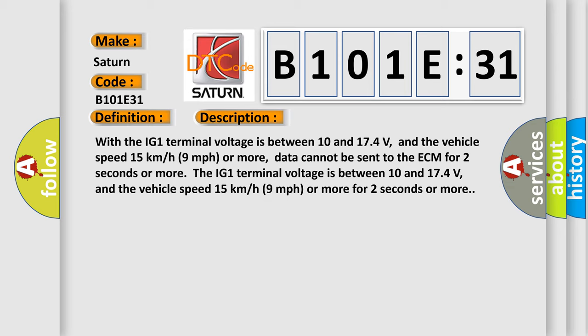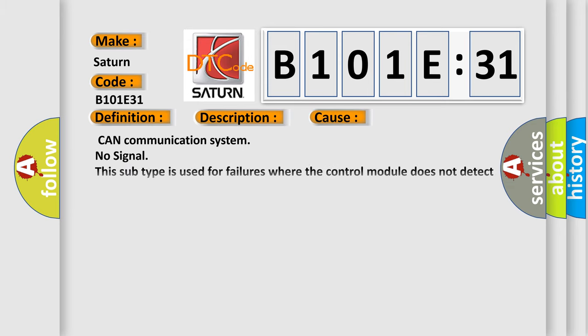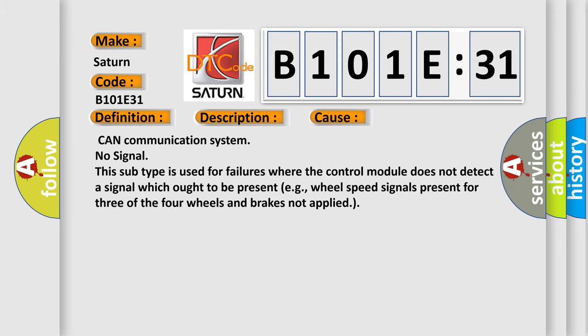This diagnostic error occurs most often in these cases: CAN Communication System No Signal. This subtype is used for failures where the control module does not detect a signal which ought to be present, e.g., wheel speed signals present for three of the four wheels and brakes not applied.